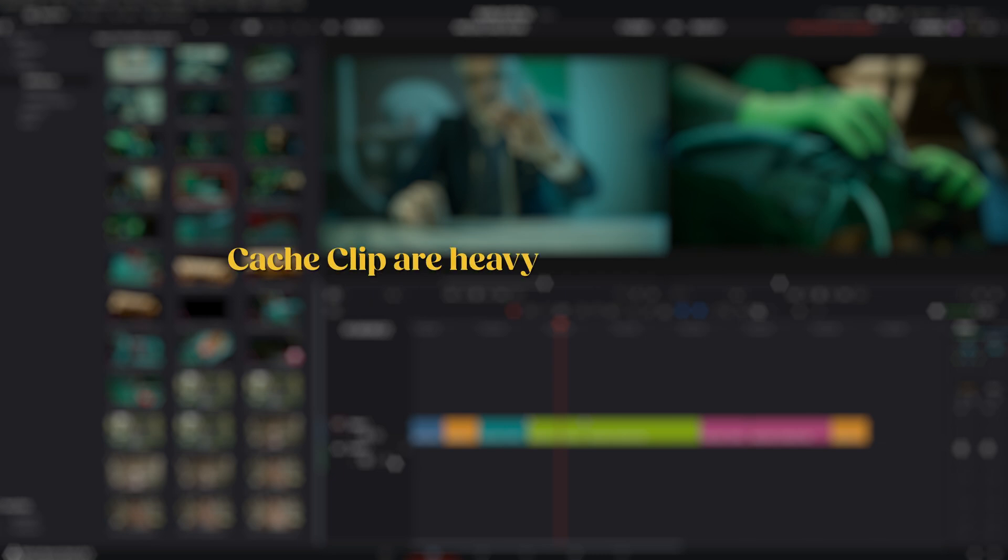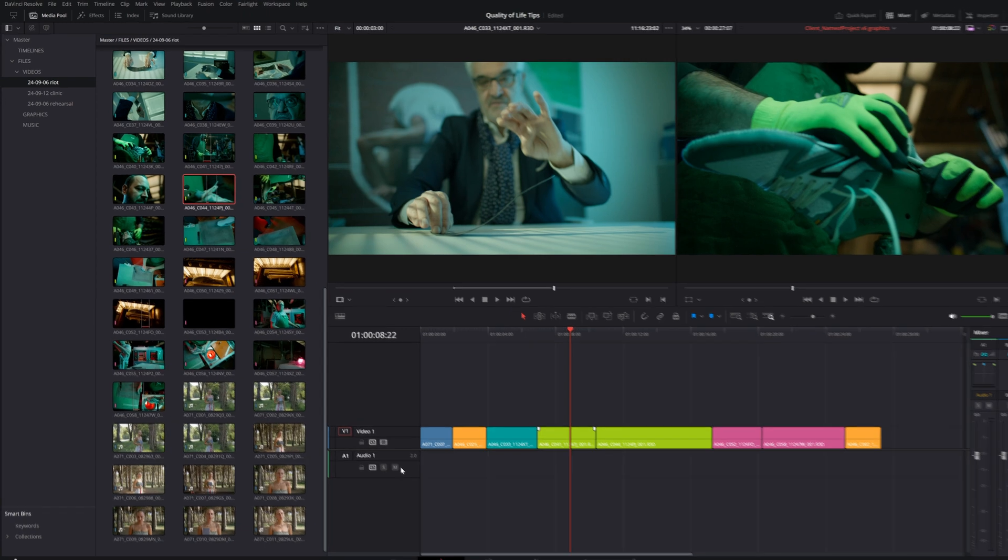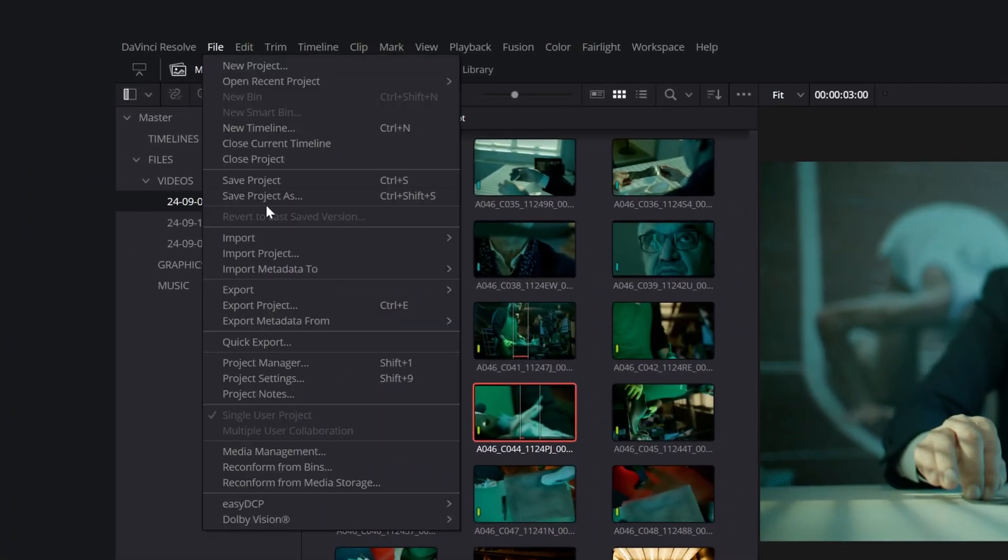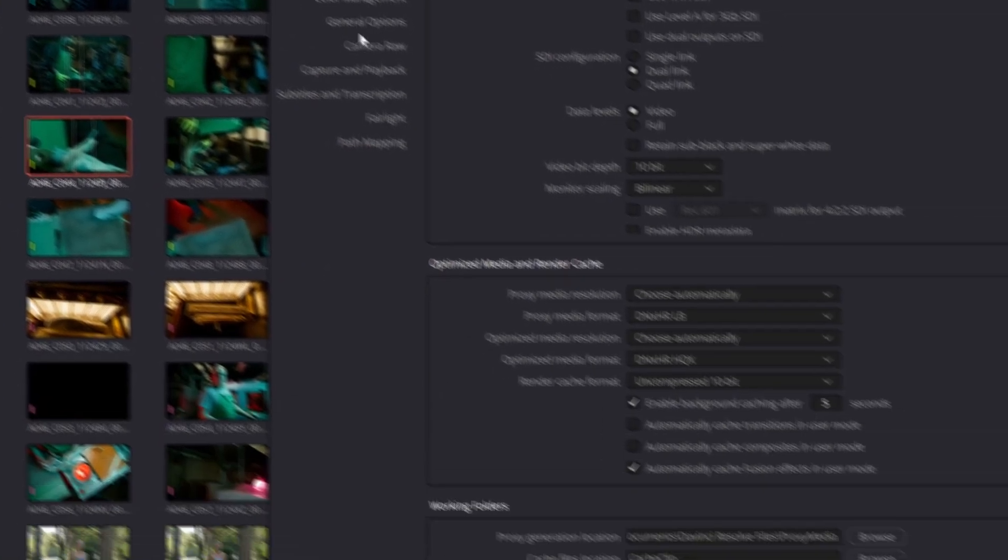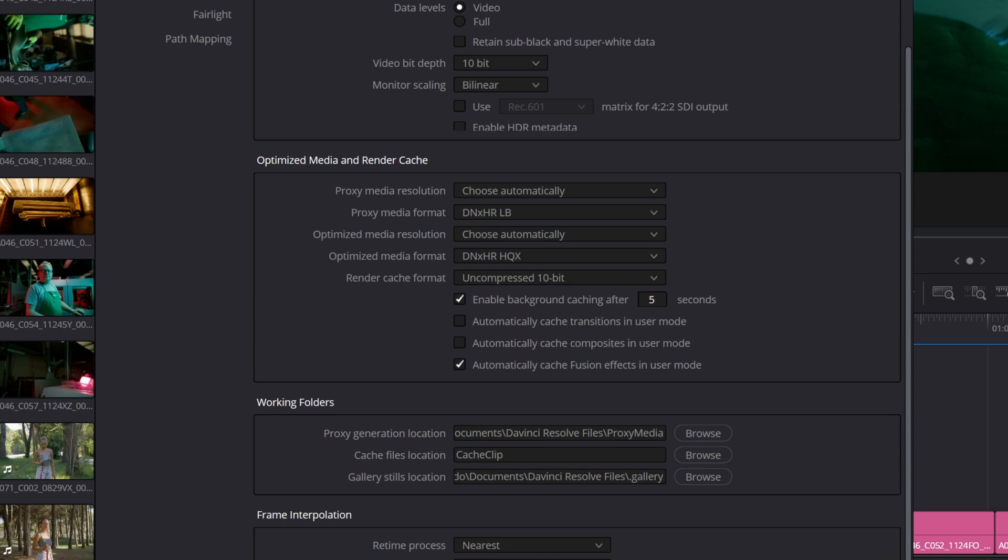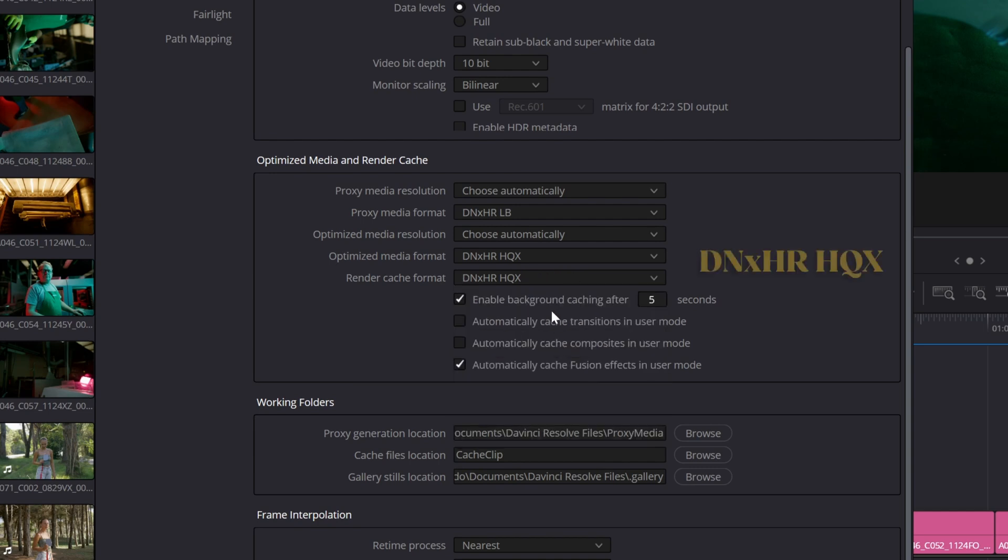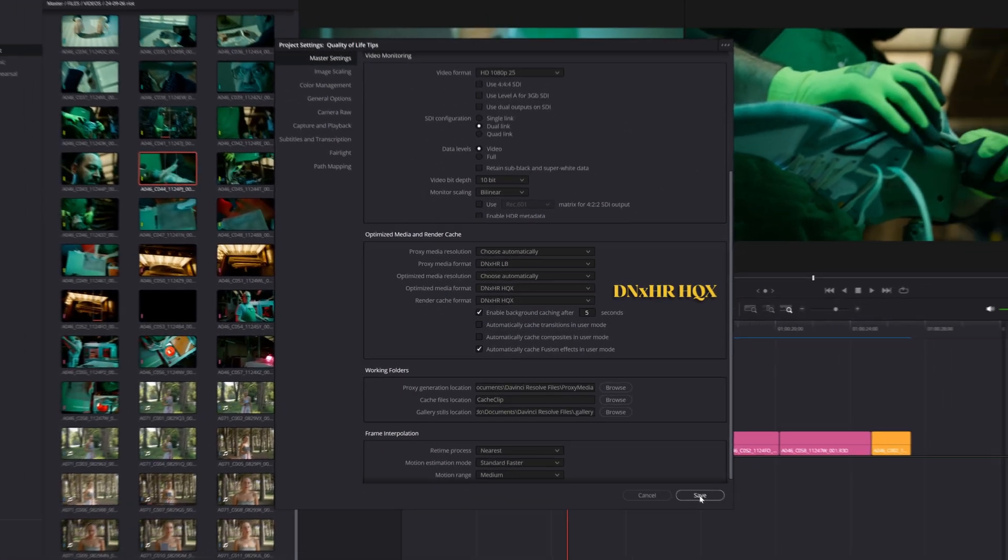The downside is that cache clips are heavy and can quickly fill up your hard drive, potentially crashing your computer. To mitigate this, go to Project Settings, Master Settings, and change the Render Cache format from uncompressed 10-bit, which is crazy large, to something more manageable, like DNX HR HQX.